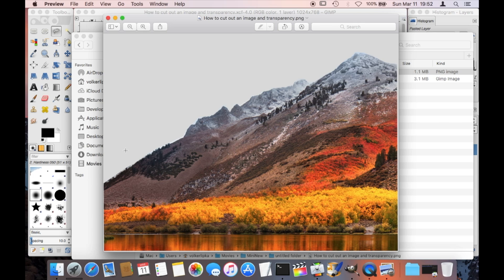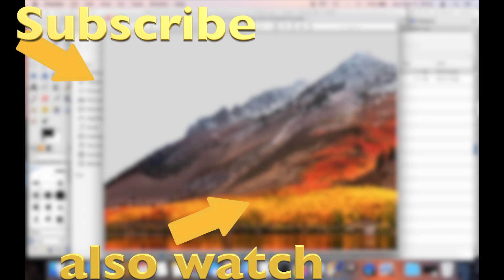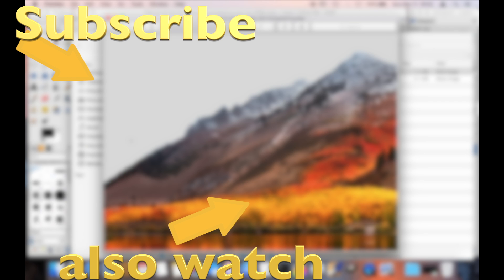I hope this video was helpful, and if you have any questions then leave a comment below and don't forget to check out my other GIMP tutorial videos.